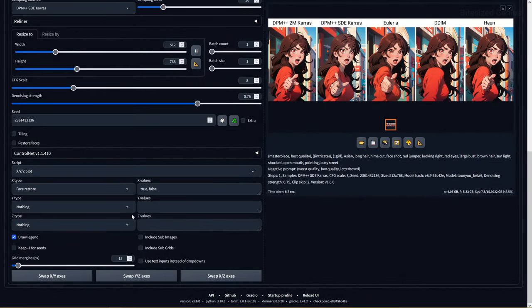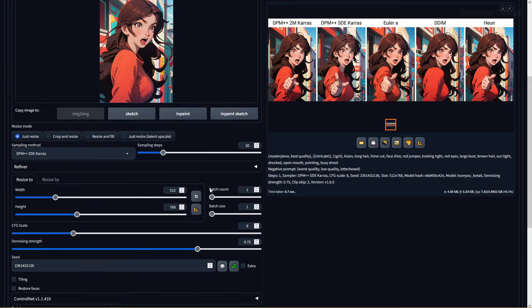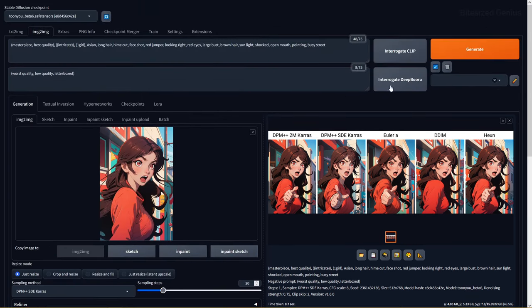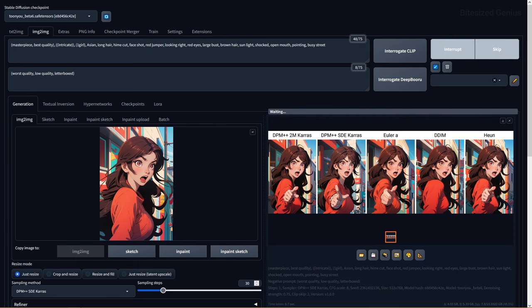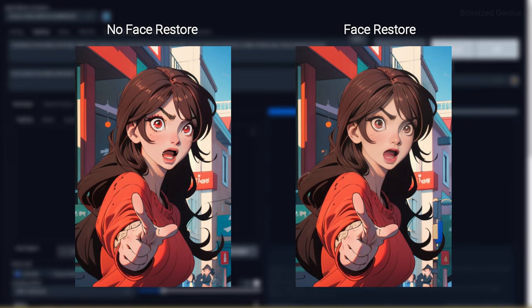Restore faces can improve faces in generated images that have been distorted or messed up by stable diffusion. It's controversial because it can produce worse results depending on the type of checkpoint you're using, being better suited for realistic ones.